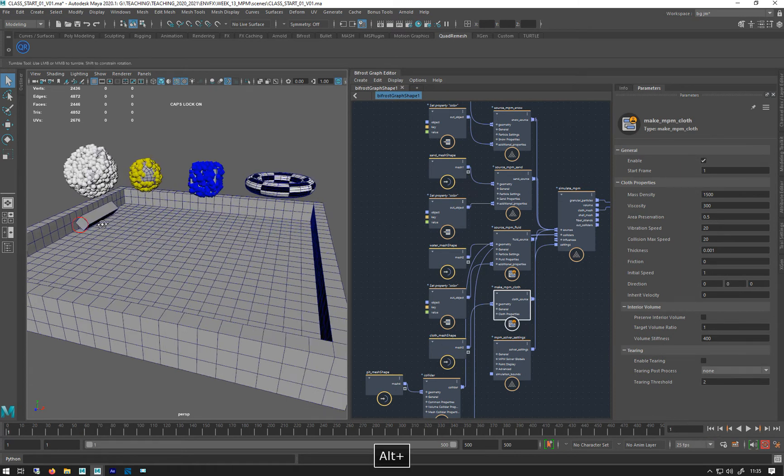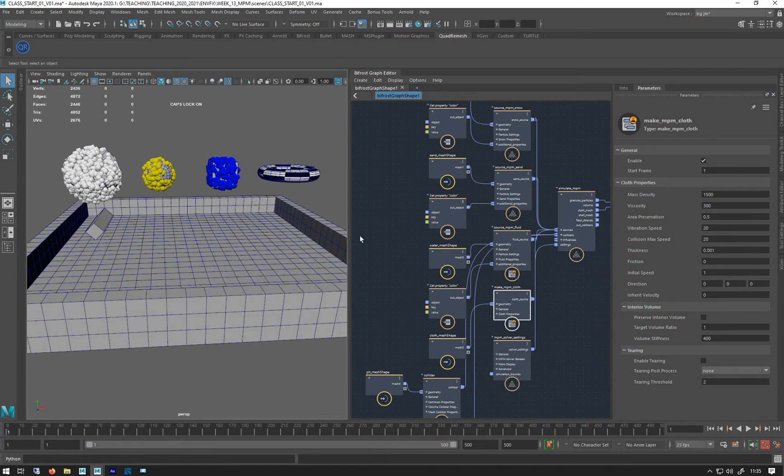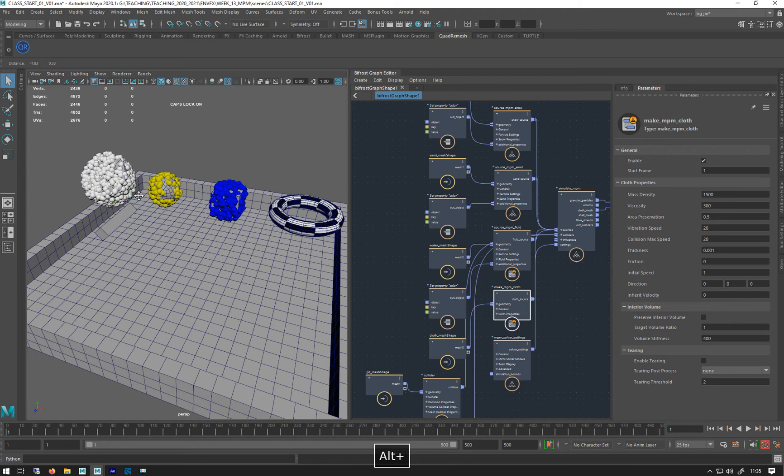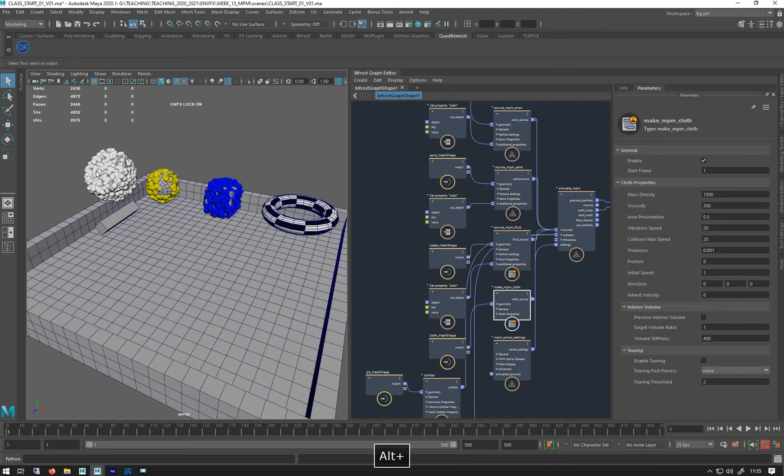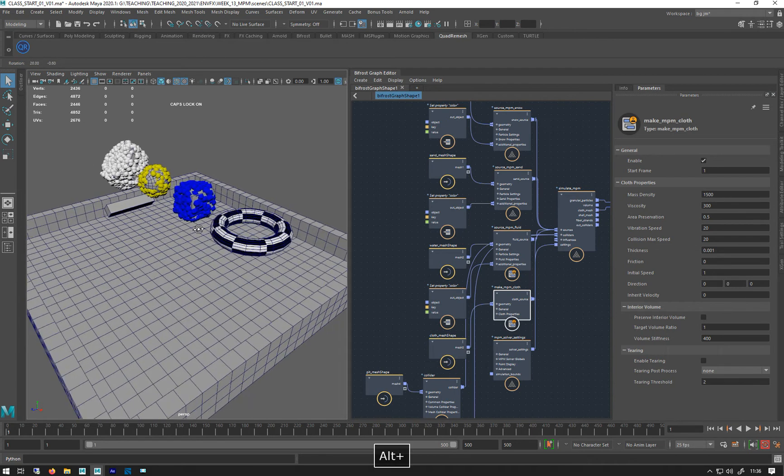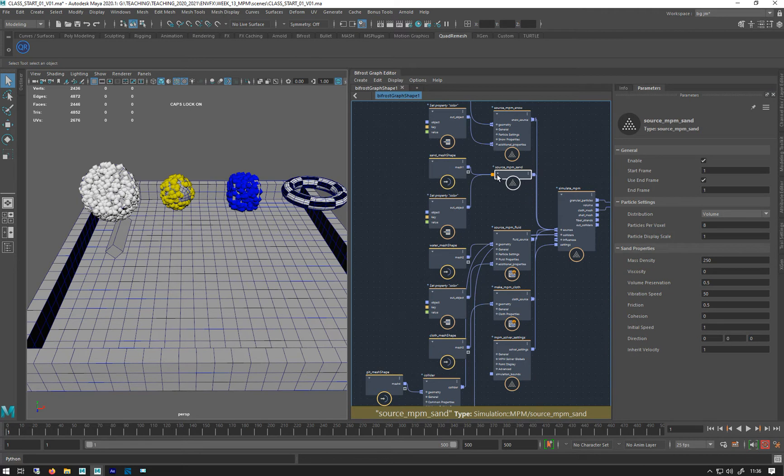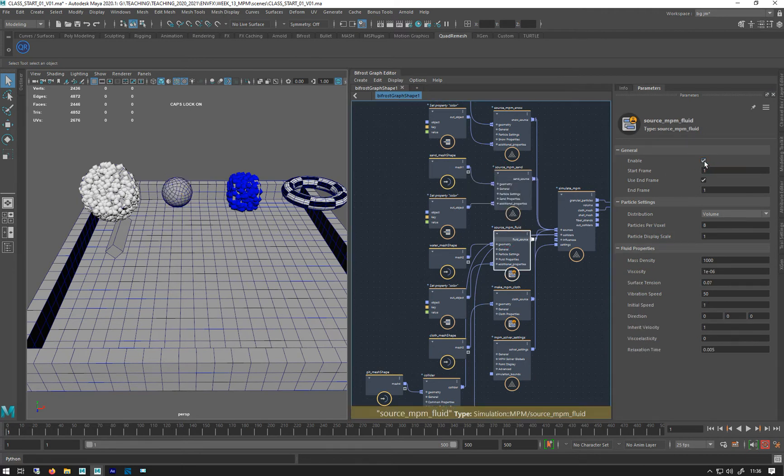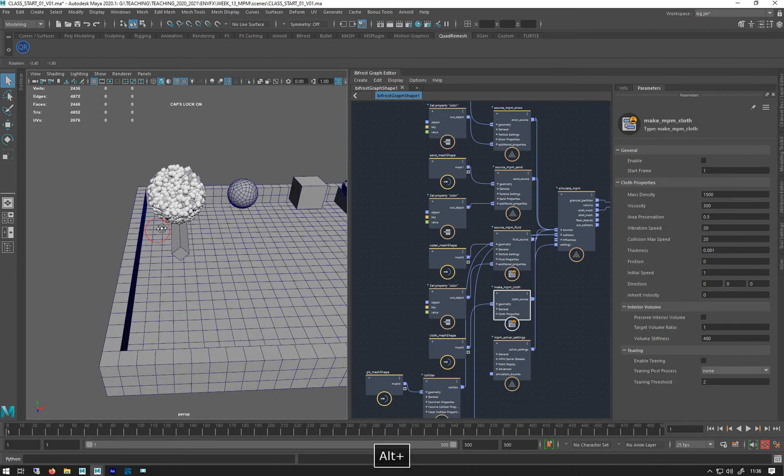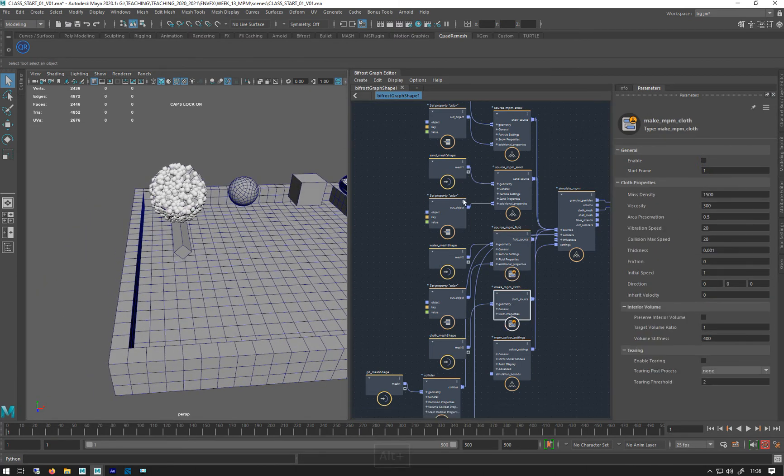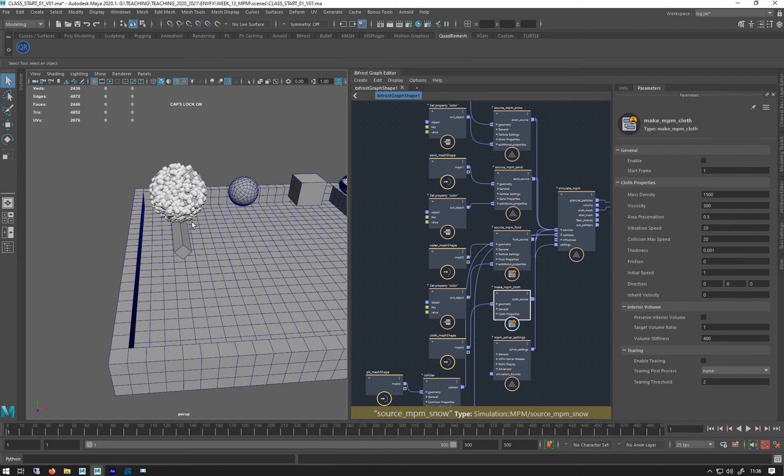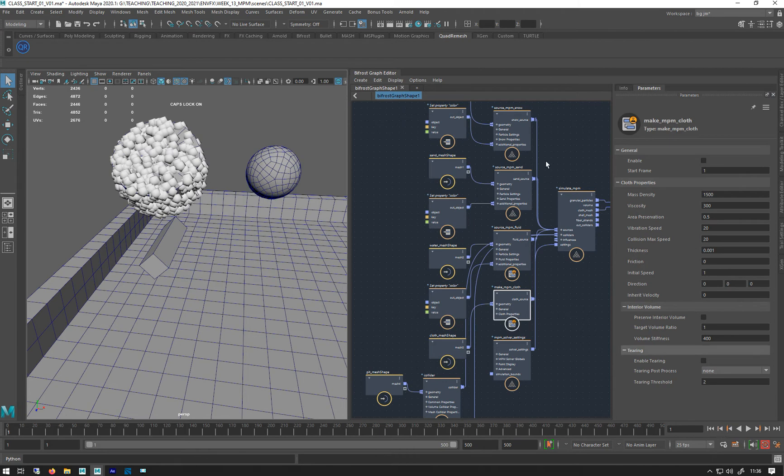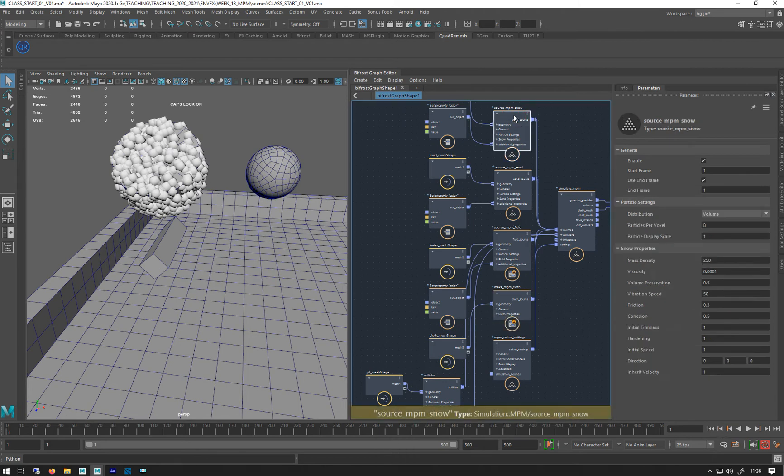So just from a starting point, the ability to do this is very cool. Right. So we'll go through the parameters. I don't want to spend hours doing this because I know going through parameters is really boring. But there are a couple of things that we just need to clarify. And what I'll do is I'll turn off sand and the fluid.